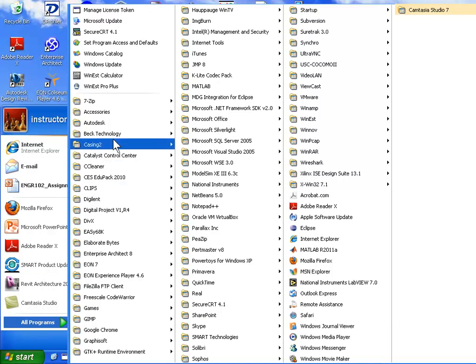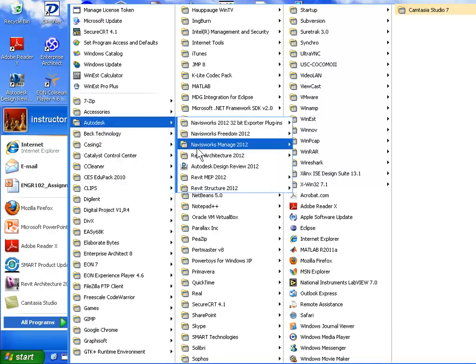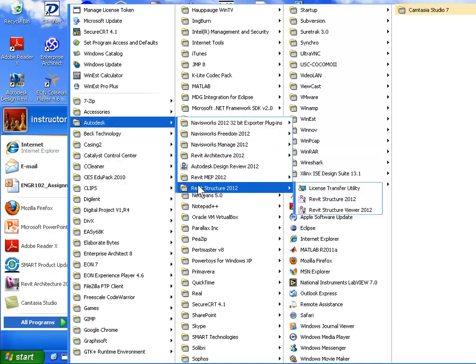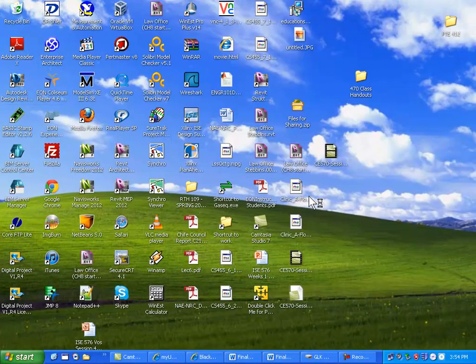If you want to follow along, please do. We'll use Autodesk Revit Structure 2012. The tool is essentially the same — it's the same engine, works with all the same model elements. The differences appear in the ribbon, where Revit Structure has new tabs for applying loads and boundary conditions useful for analysis. But fundamentally it's still the same thing under the covers.